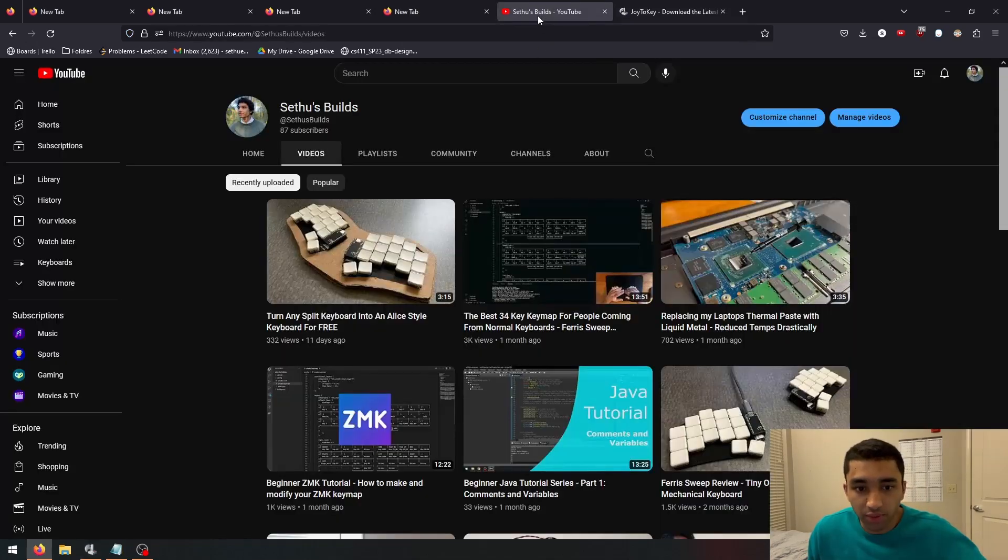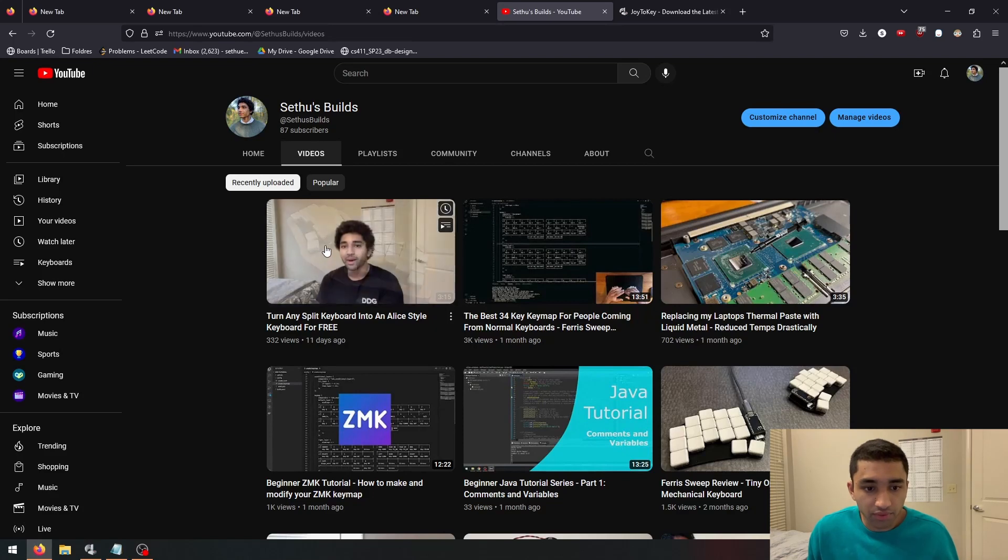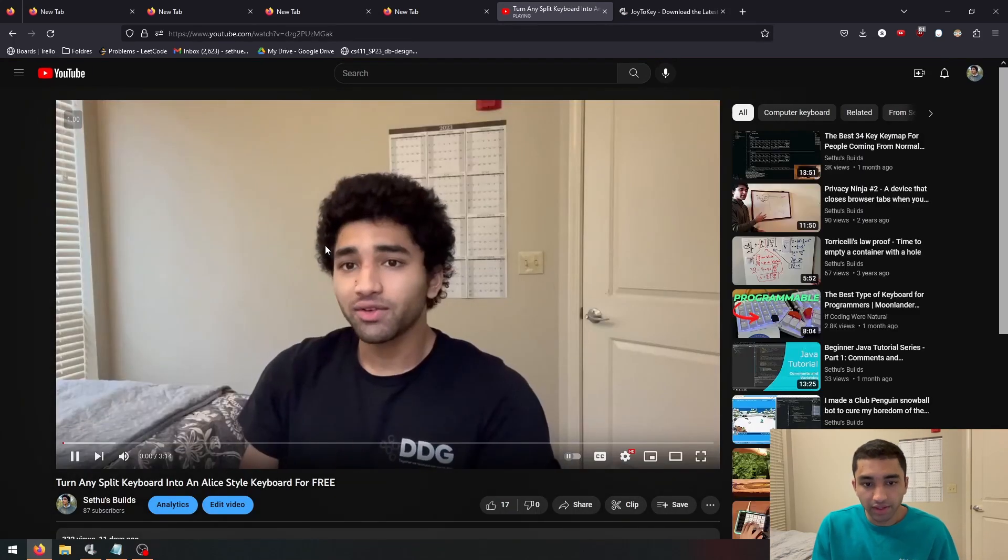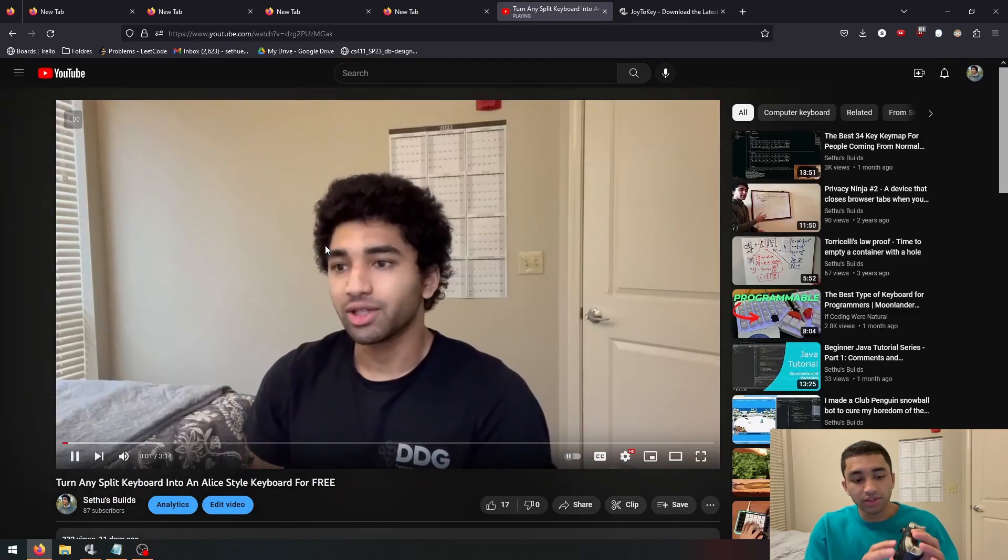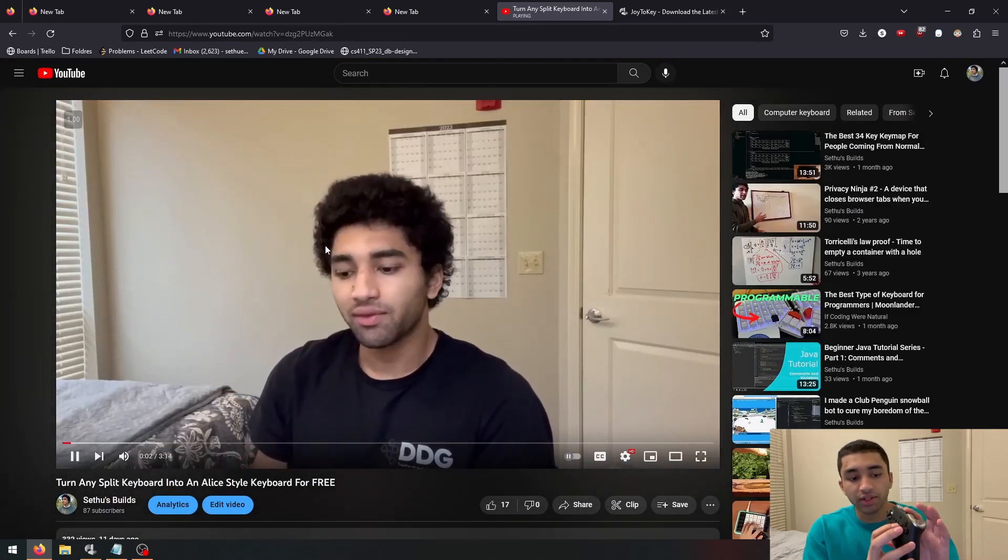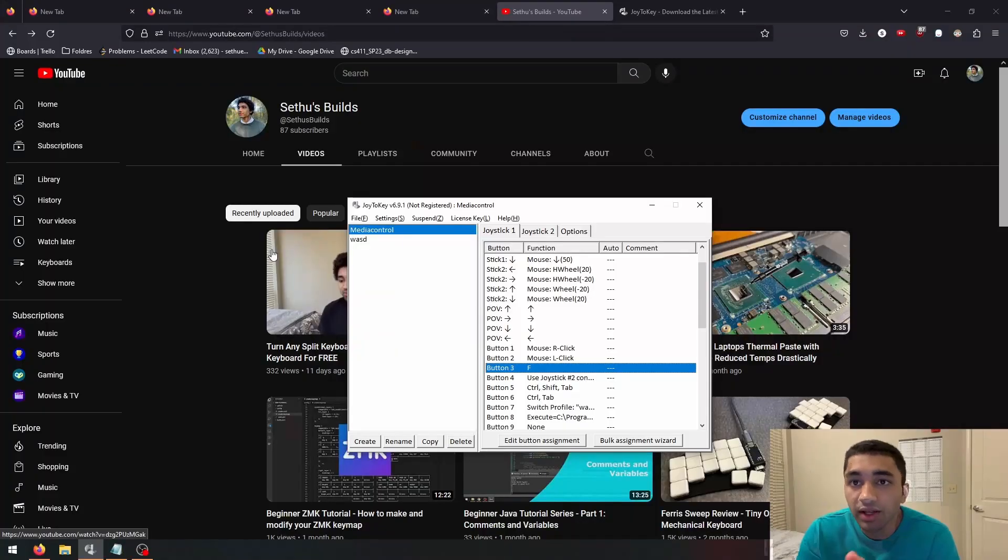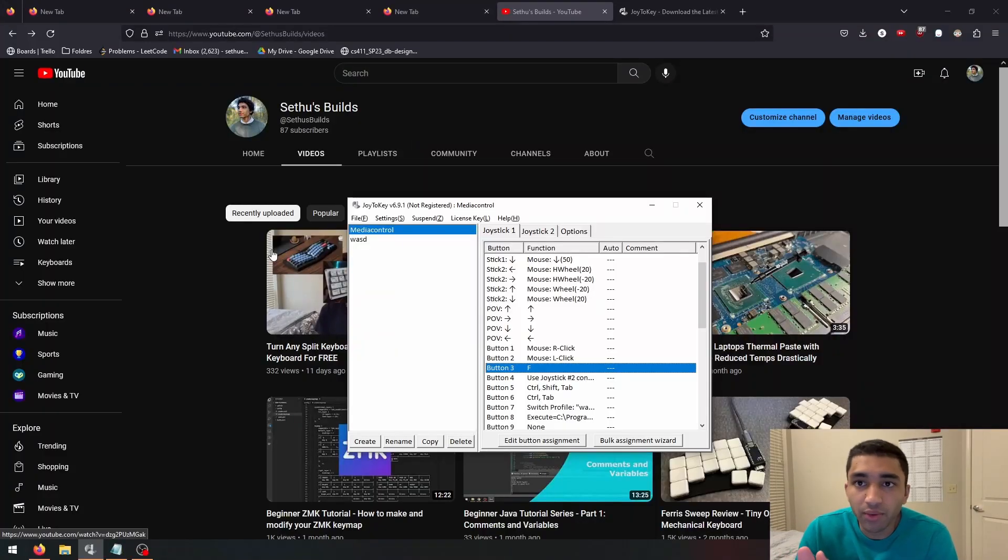So now, say I go to a video, go here, and then I want to full screen it. I can just click this key right here and it goes into full screen. Now with that little tutorial out of the way, let's go on to some of the key mappings.